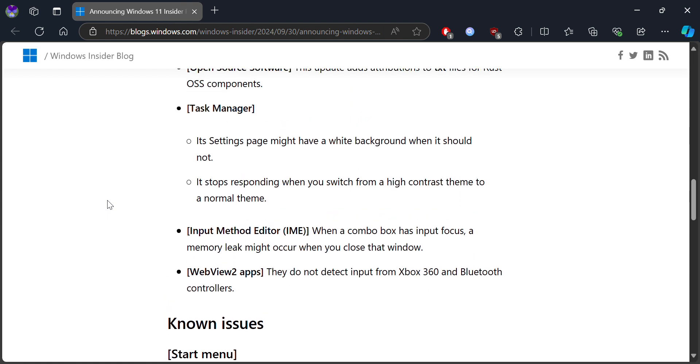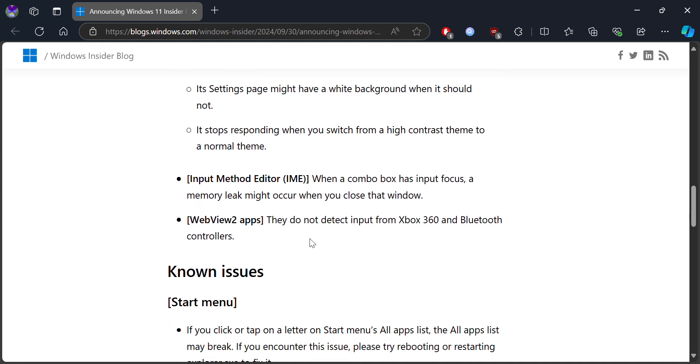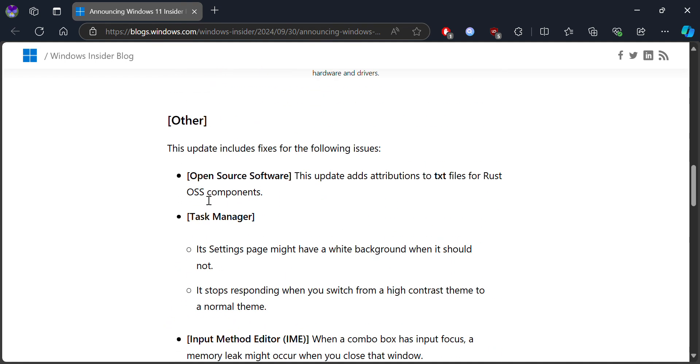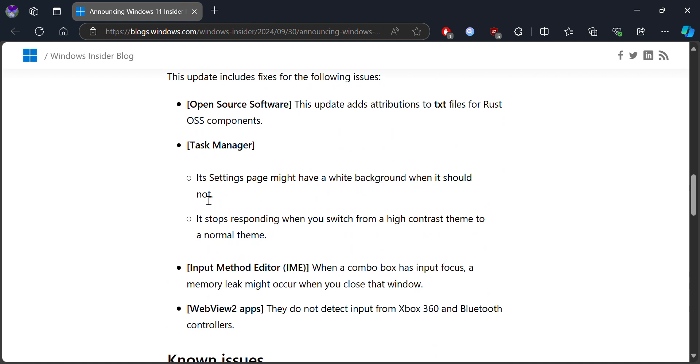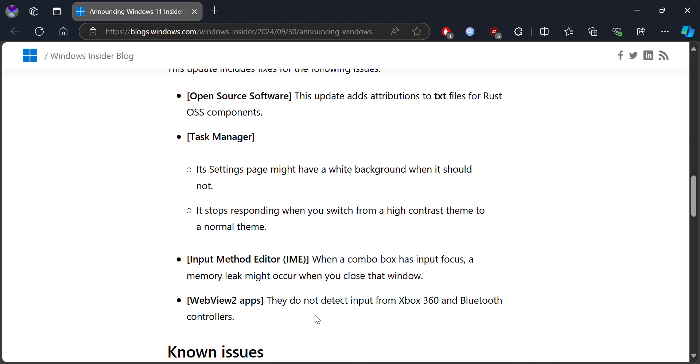Other than that, there's Task Manager, in which the Settings page might have a white background when it should not. Also, there are some errors where it might stop responding when you switch from a high contrast theme to a normal theme.